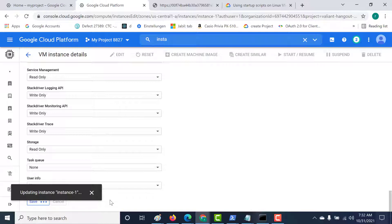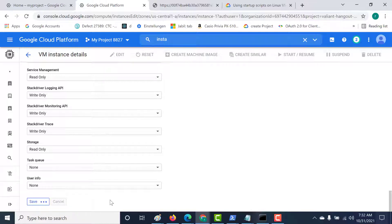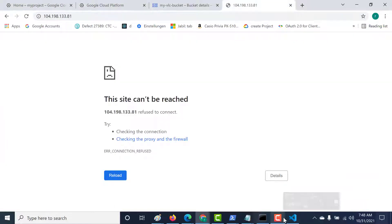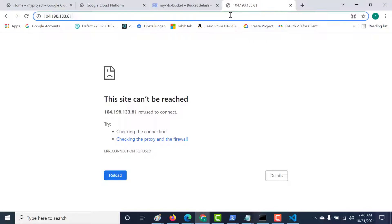Now because I'm restarting the machine, the startup script should run again. Let's start and resume this machine — this time the startup script should execute. One important thing to remember: your virtual machine must have access to your storage account for this to work. Once saved, let's start and resume the machine. Let's refresh the page, and now you can see that this works.